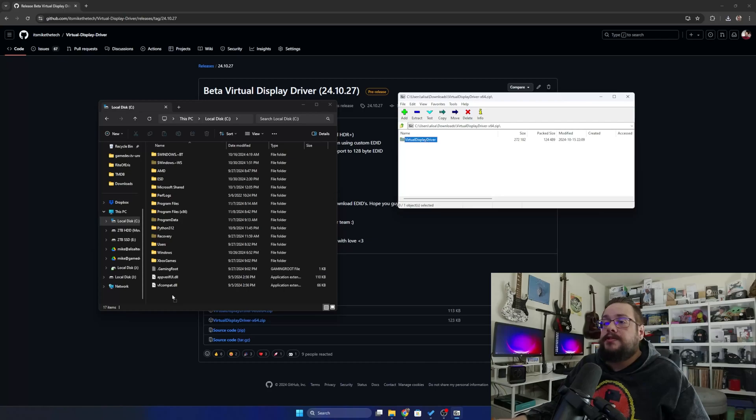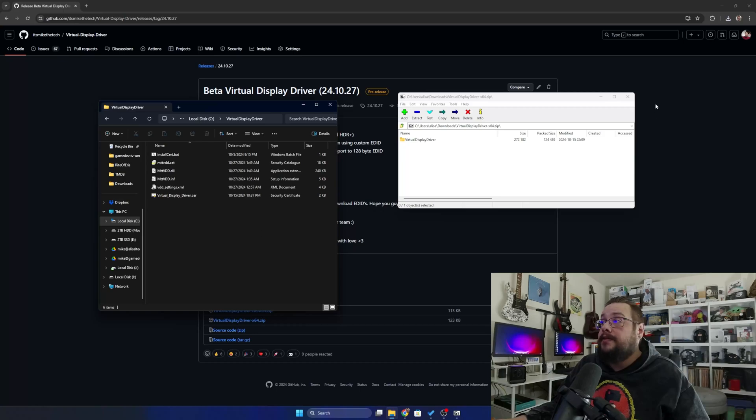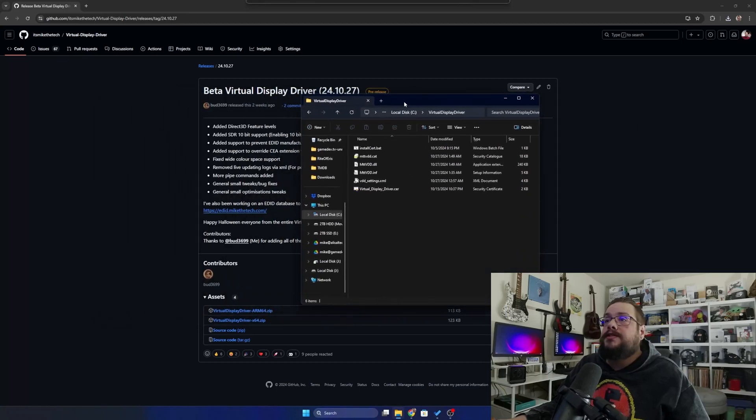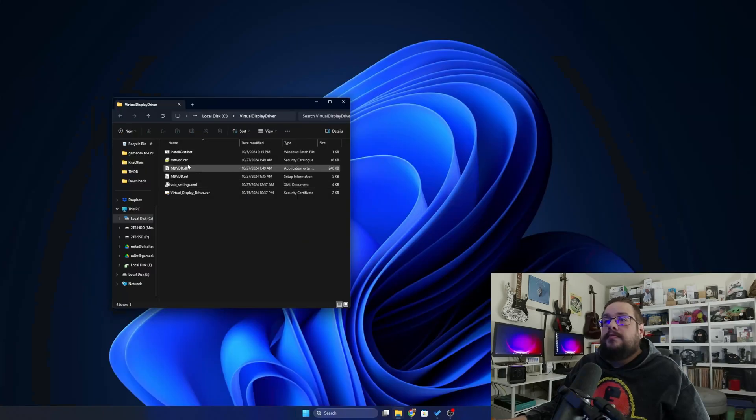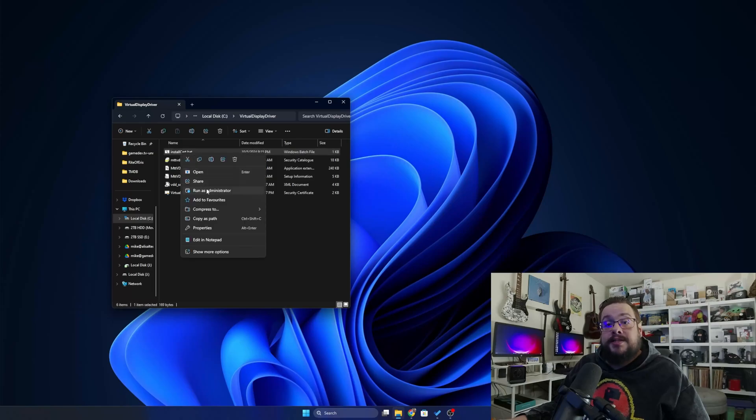Then we want to drag this folder into the C drive, so we'll just drag it right there and open it up. It's very important that it is in that folder.